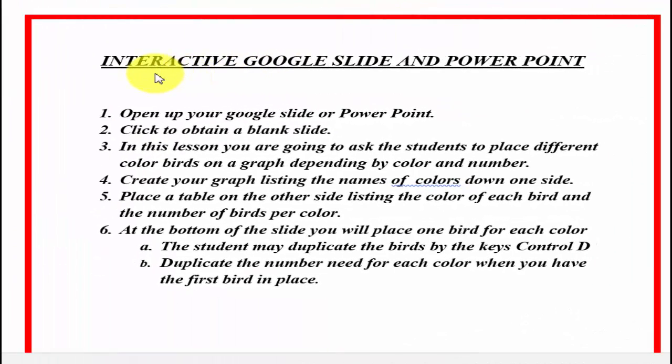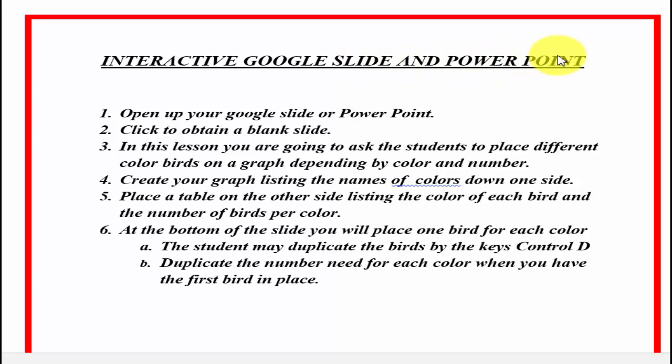In this video, we're going to show you how to create an interactive Google Slide and a Microsoft PowerPoint. Both of which are very good.